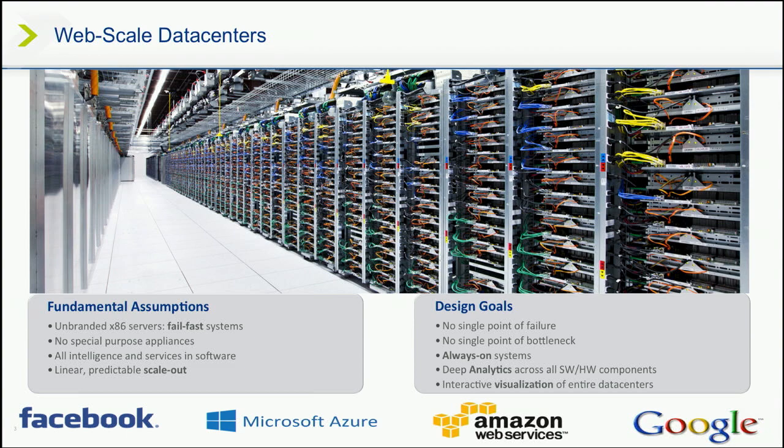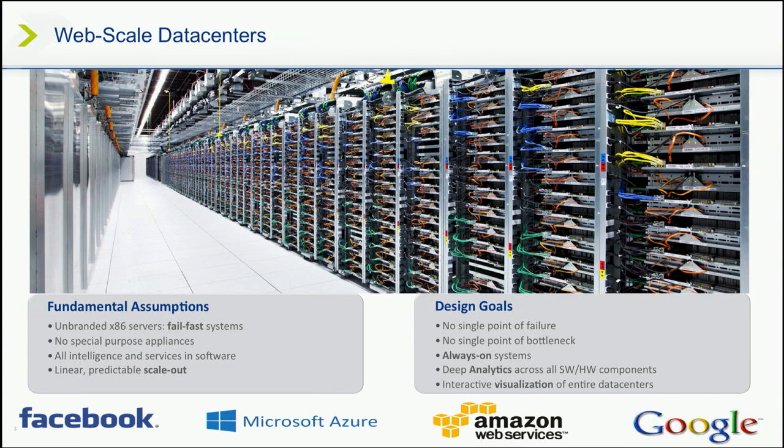Anybody familiar with the term hyper-converged? Hyper-converged is a simple term for you take those three traditional tiers of infrastructure, storage, networking, and compute, and combine them into one box. And web-scale is a flavor of hyper-converged that was pioneered at companies like Google and Facebook and Amazon that you see here.